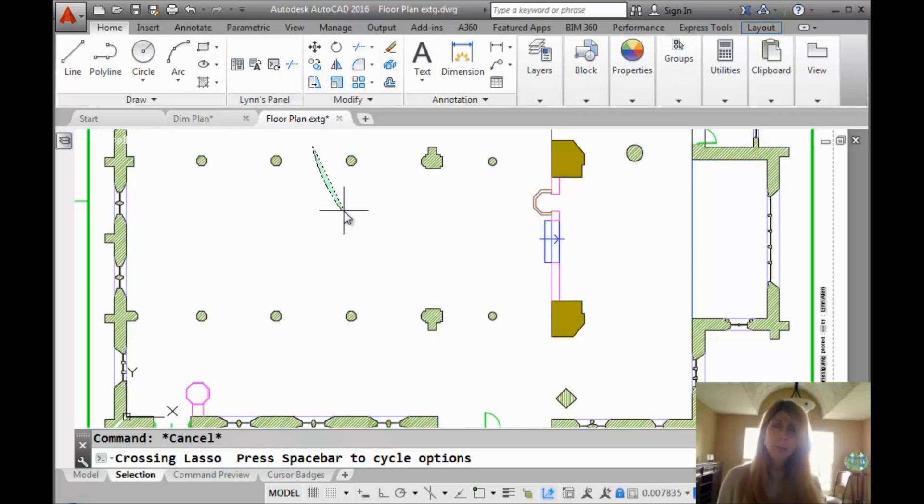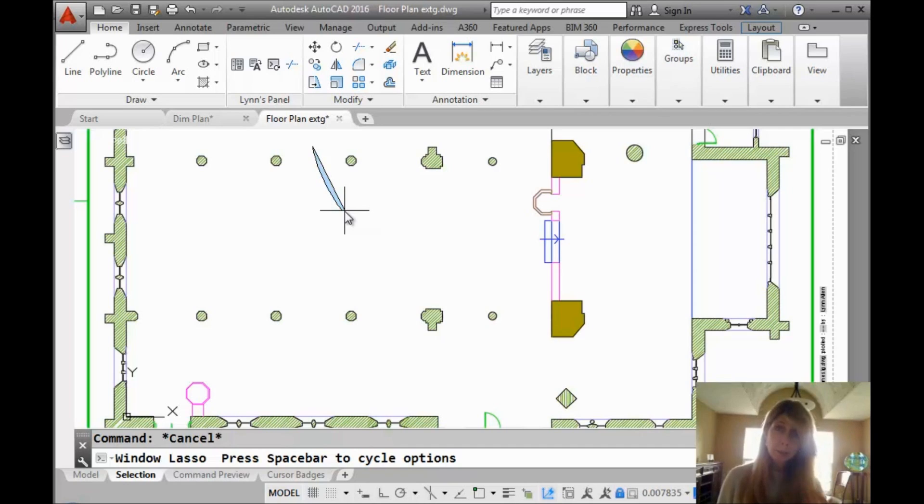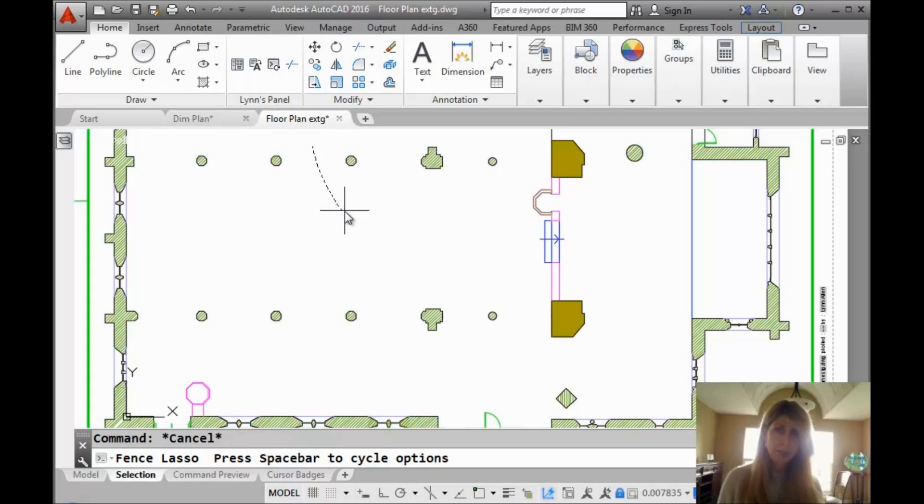Crossing option. Maybe I started off with a window. I want to switch it to crossing or vice versa. I started with crossing. I want to switch it to window. Let's take a look at this fence option.